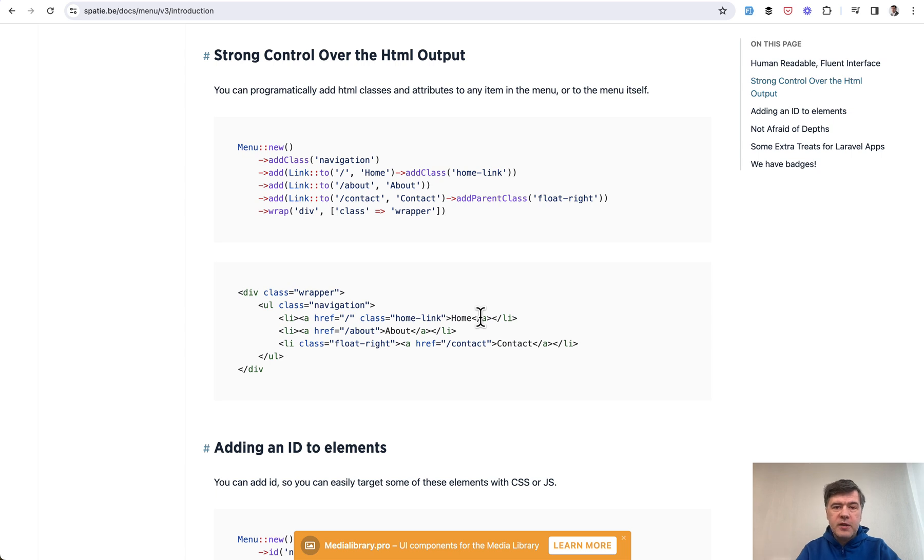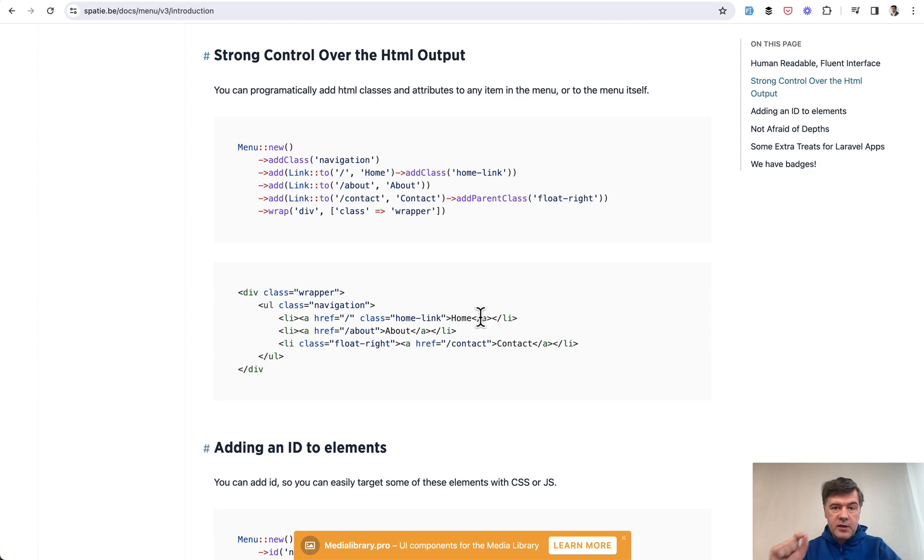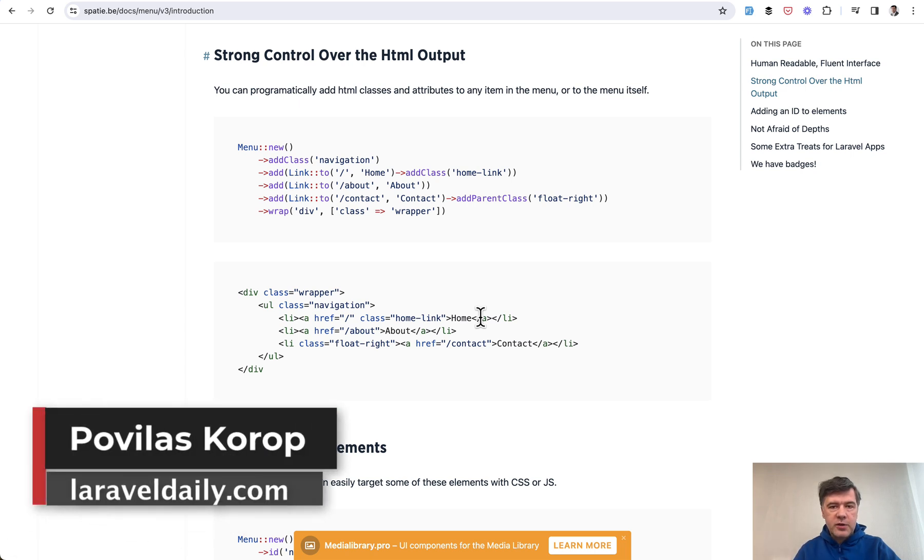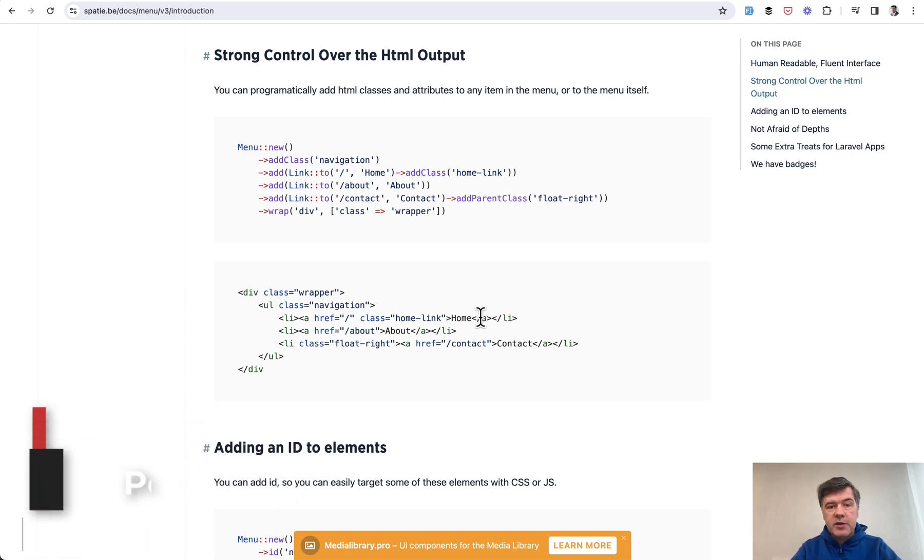So yeah, I hope this pretty complex example will give you some ideas how to build your menu items or other structures from the list of your files and folders. Again, I will link the source in the description below. That's it for this time, and see you guys in another video.